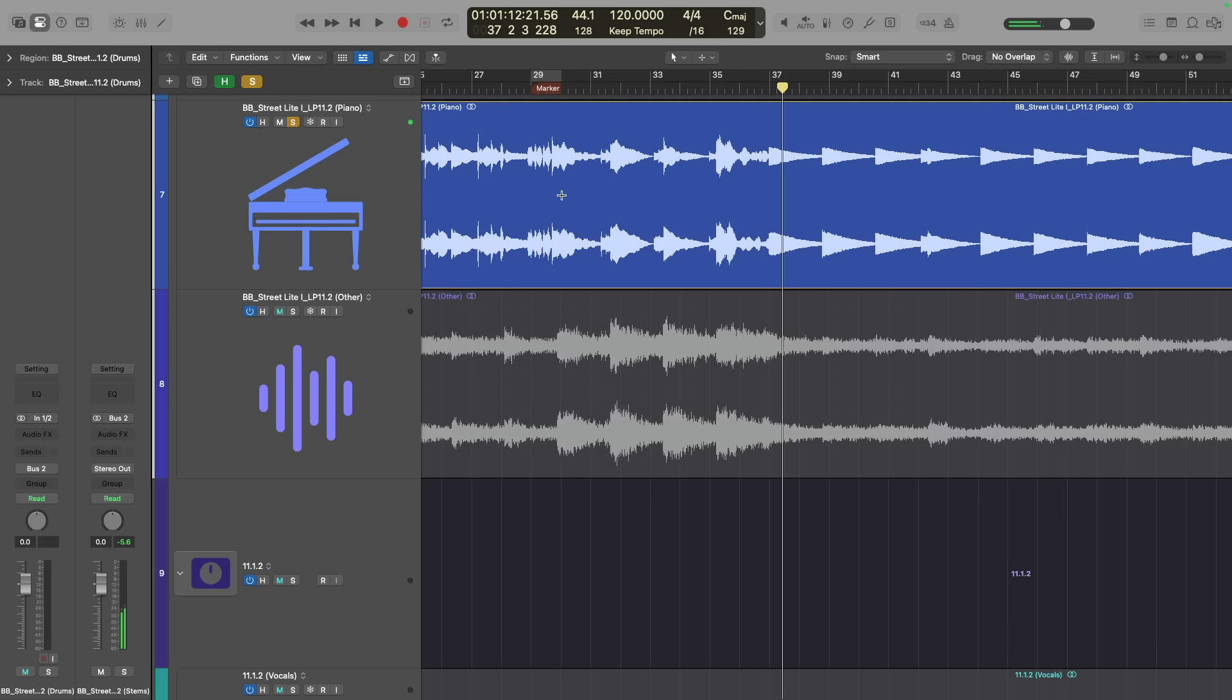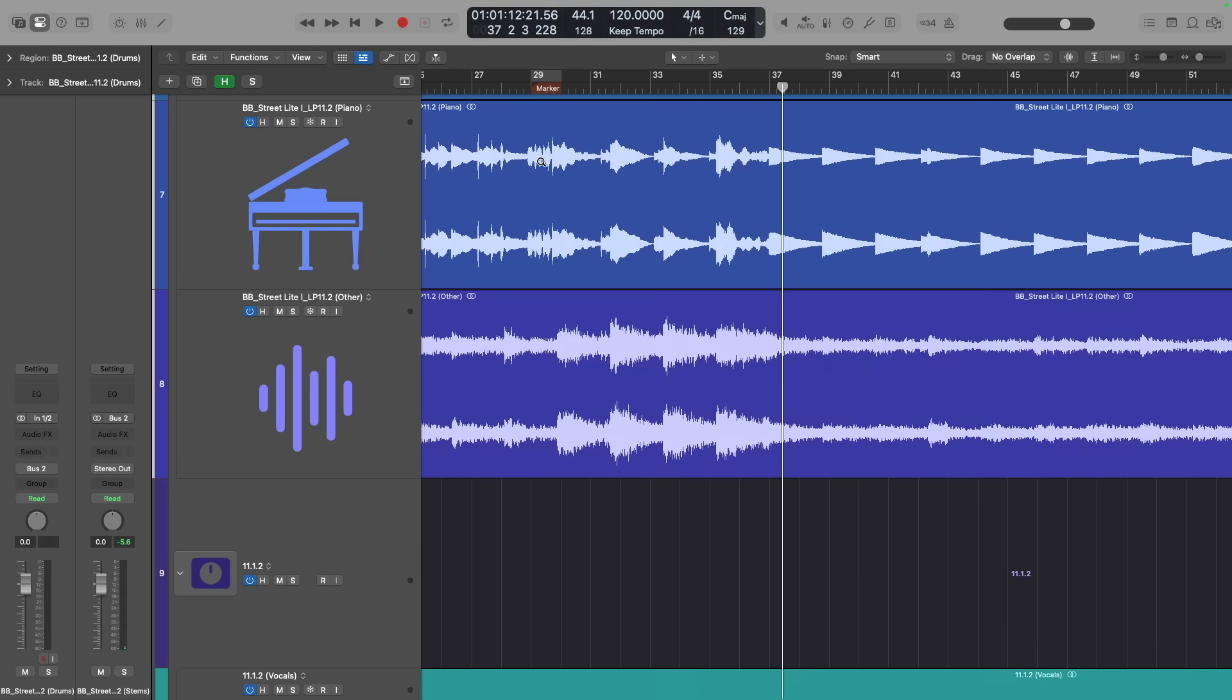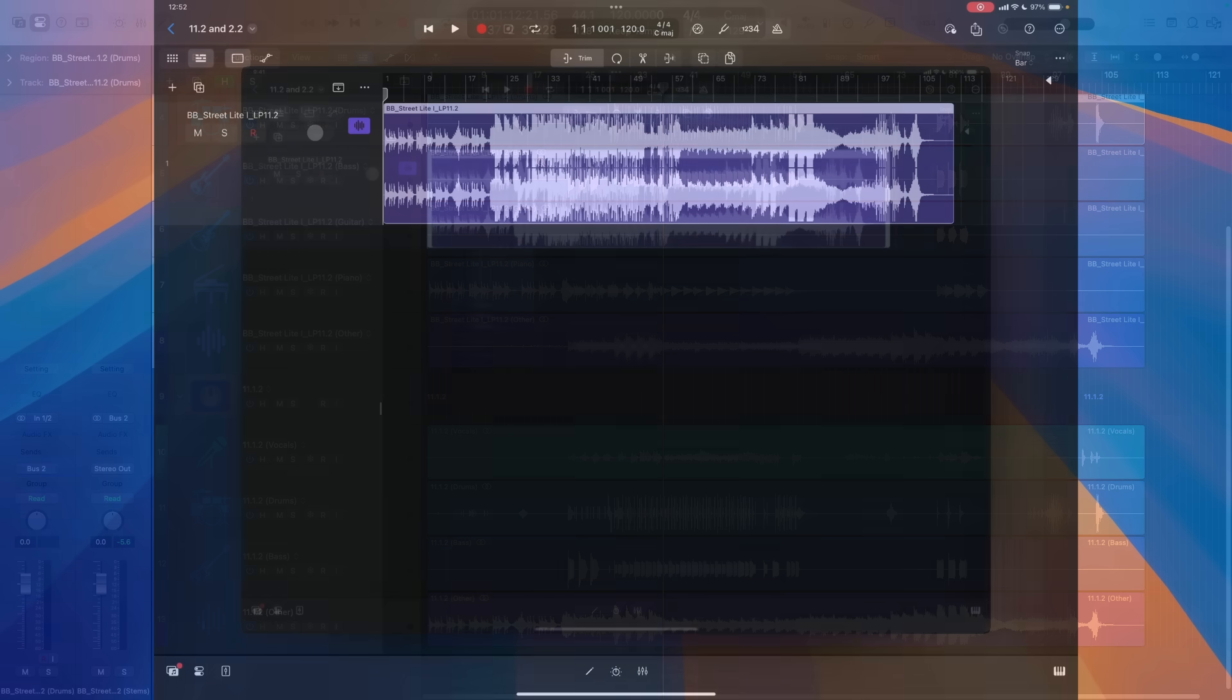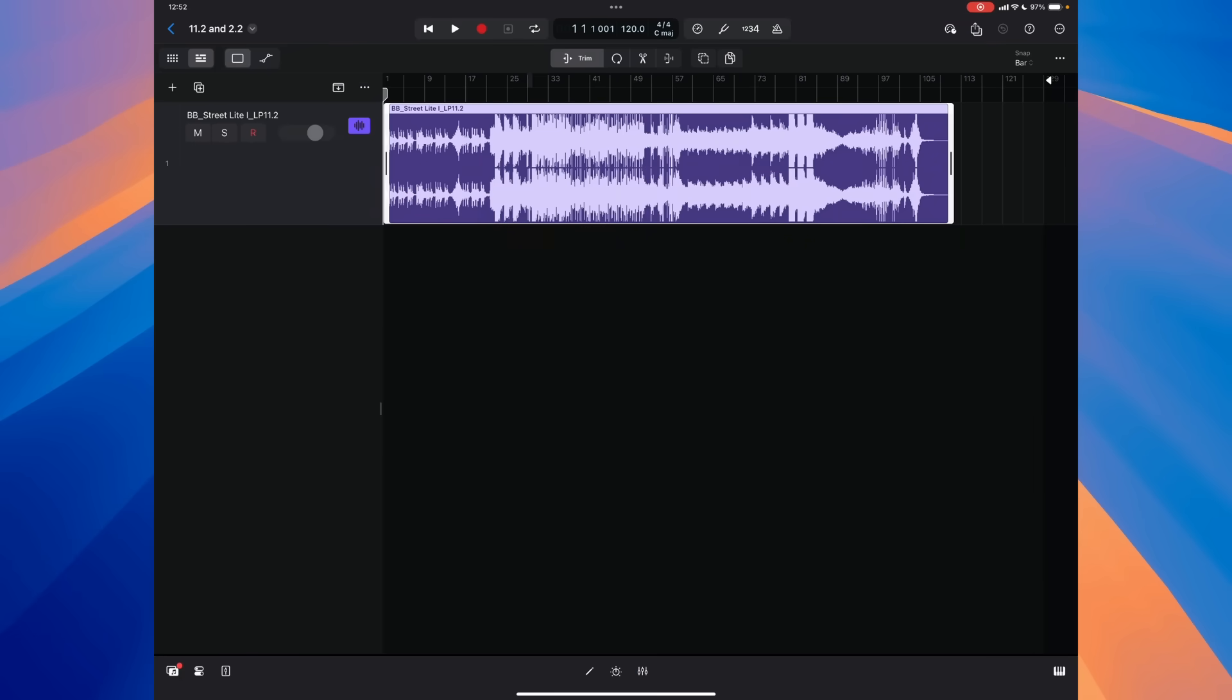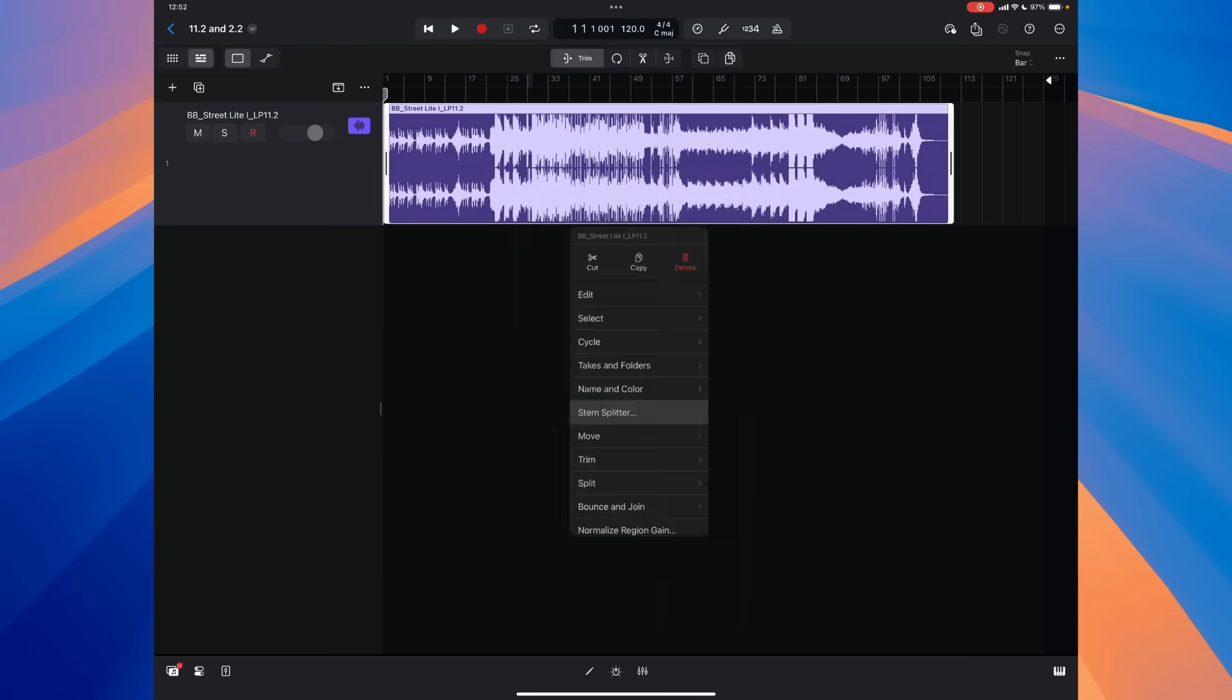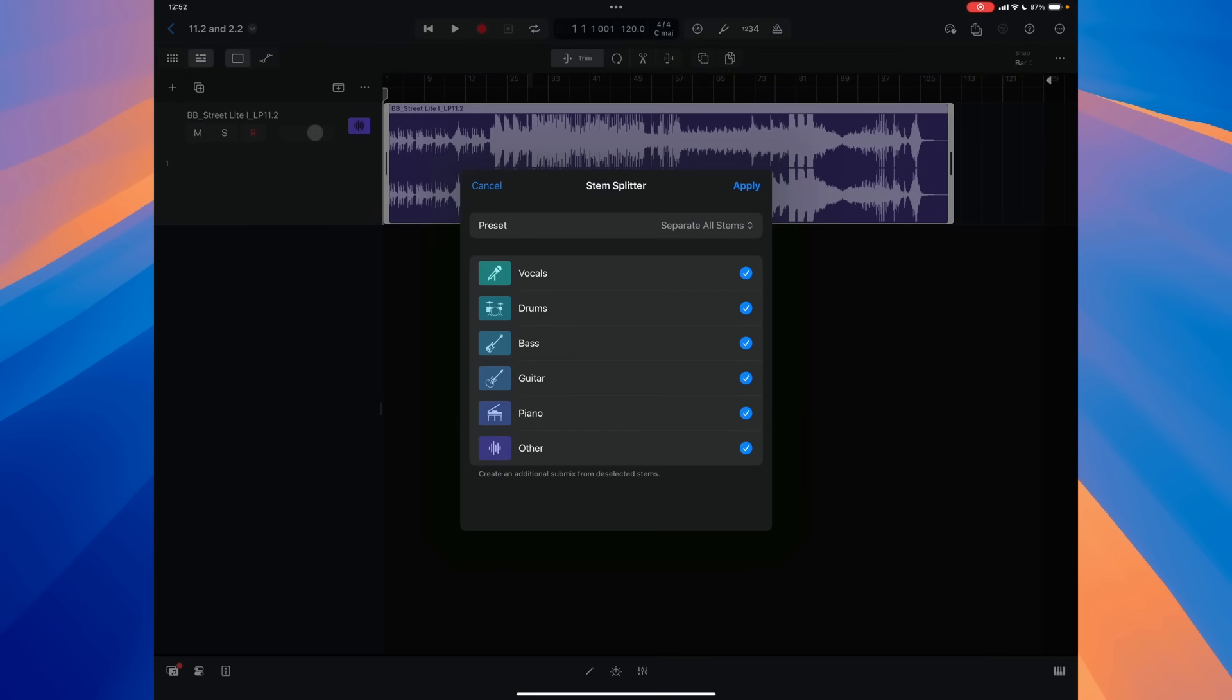I'm super impressed by this new version of StemSplitter. It's pretty amazing. This is built right into Logic Pro. And don't forget, these enhancements for StemSplitter are also available in Logic Pro for iPad 2.2.